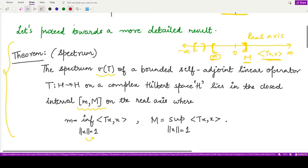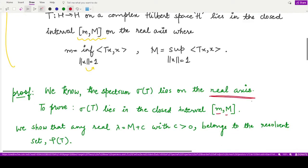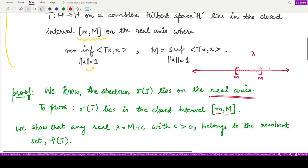The proof is quite simple. We know the spectrum lies on the real axis and we want to prove it lies in the closed interval [m, M]. We take some element λ lying outside this interval — either λ greater than M or λ less than m — and in both cases we show λ belongs to the resolvent set of T.